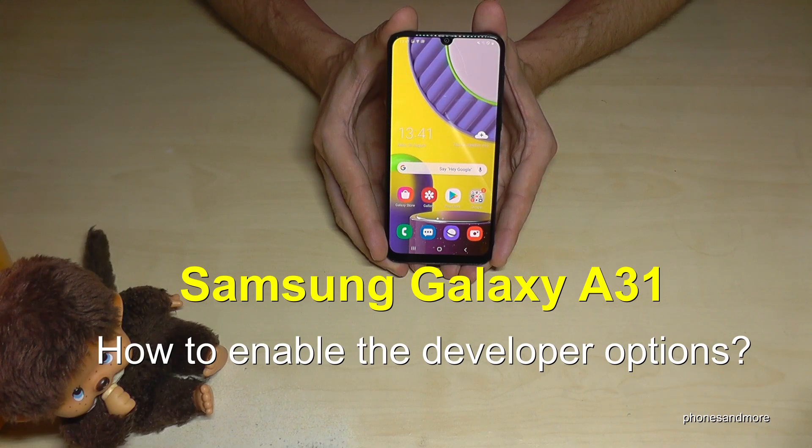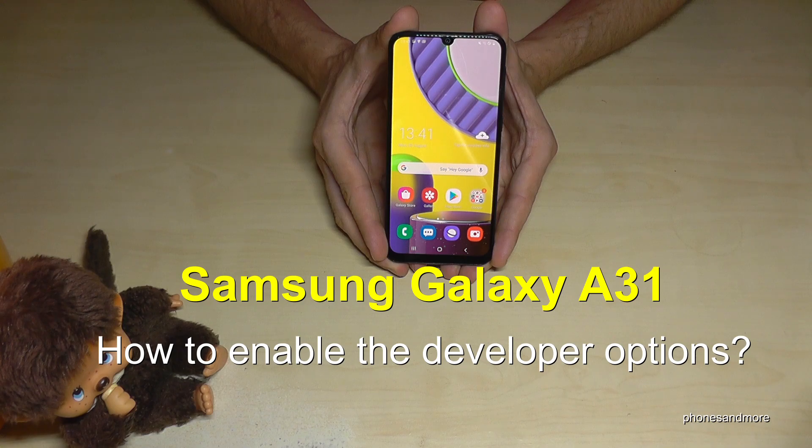Hello everybody, I want to show you with this video how we can enable the developer options on the Samsung Galaxy A31.